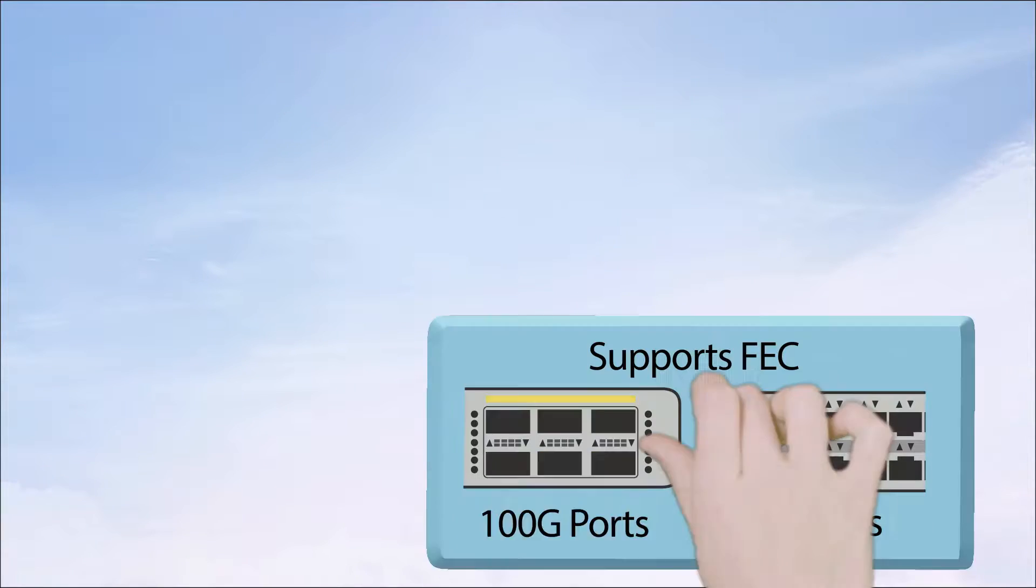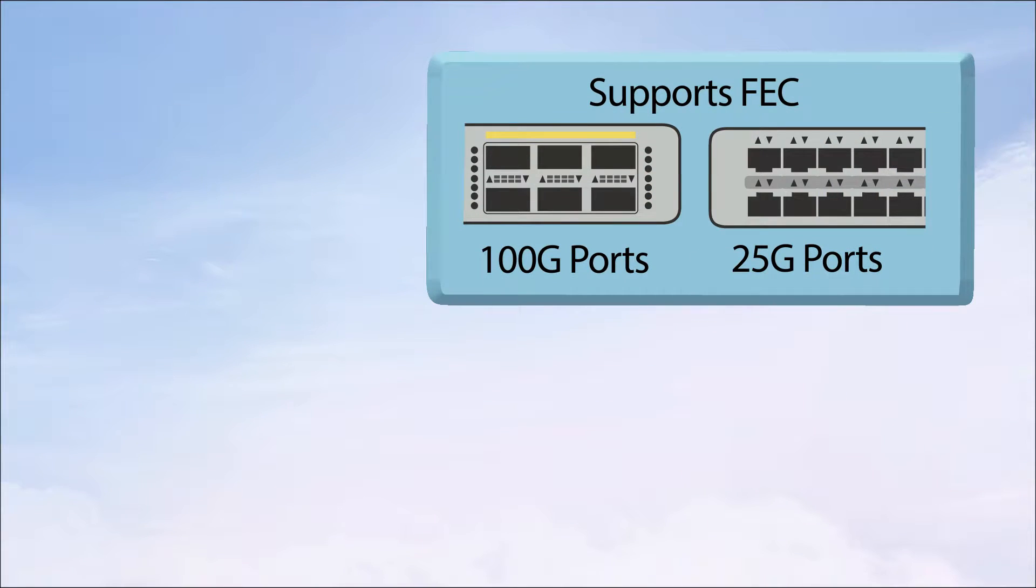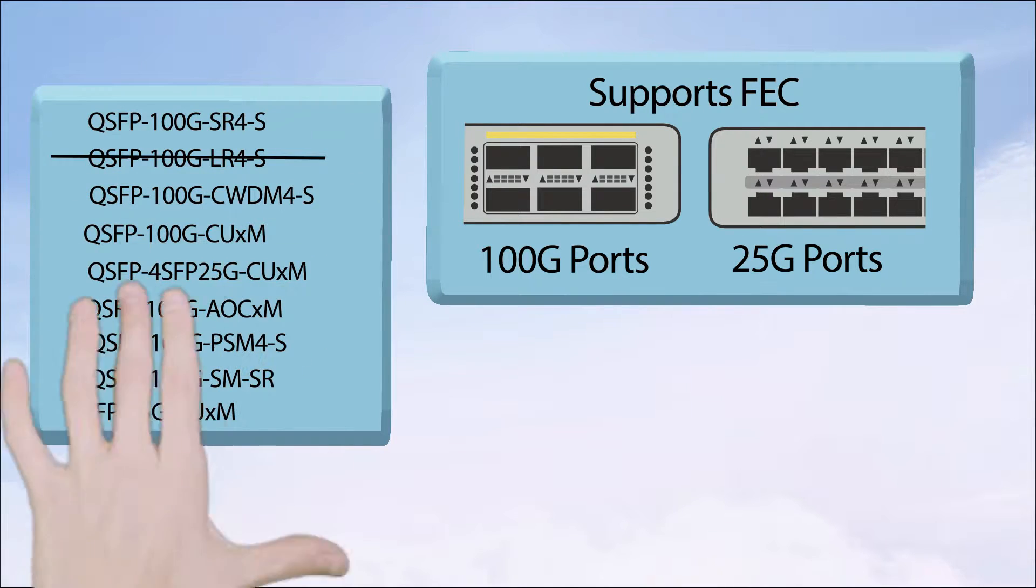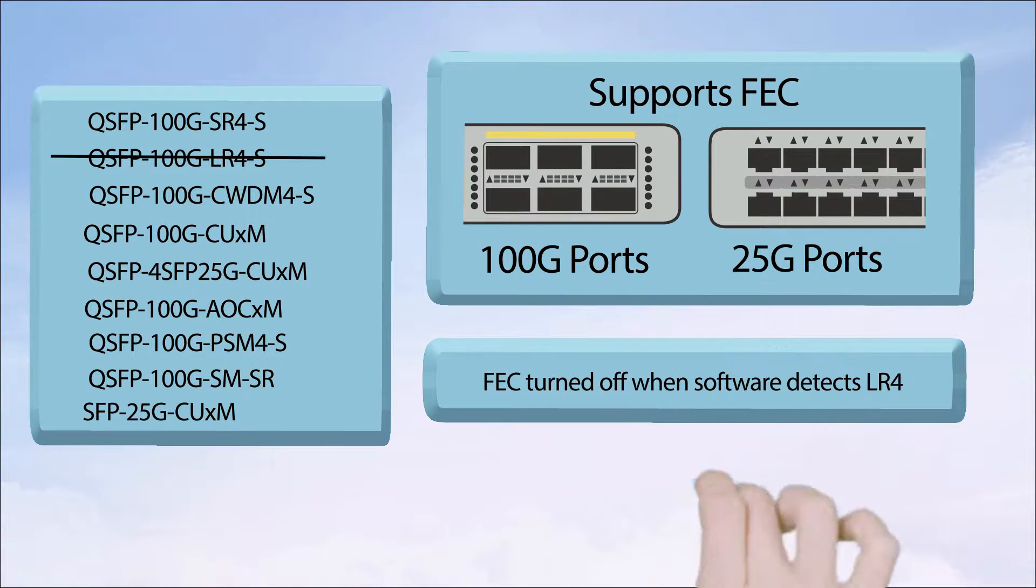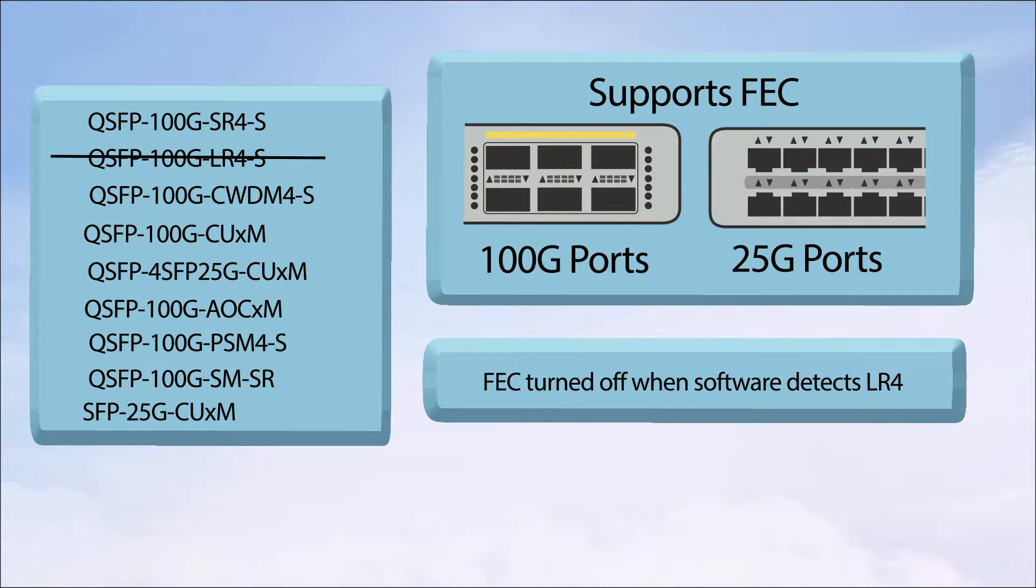Which interfaces need FEC? For 25 and 100 gig, pretty much all the standardized optical and cable interfaces except LR4. As a result, all the QSFP 100 gig ports out there support FEC, and the software in the platform is smart enough to turn off the FEC when an LR4 module is plugged in.